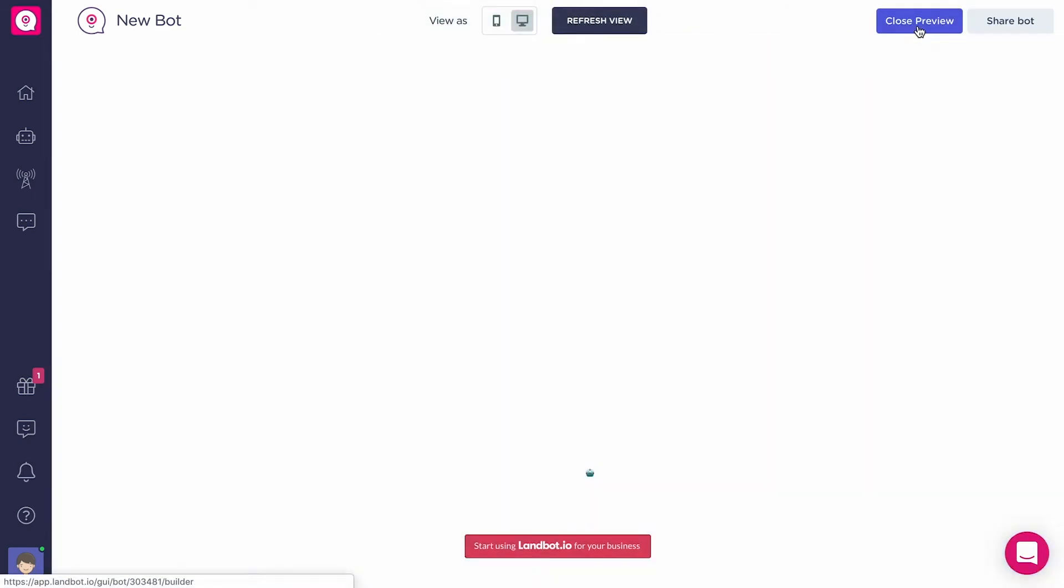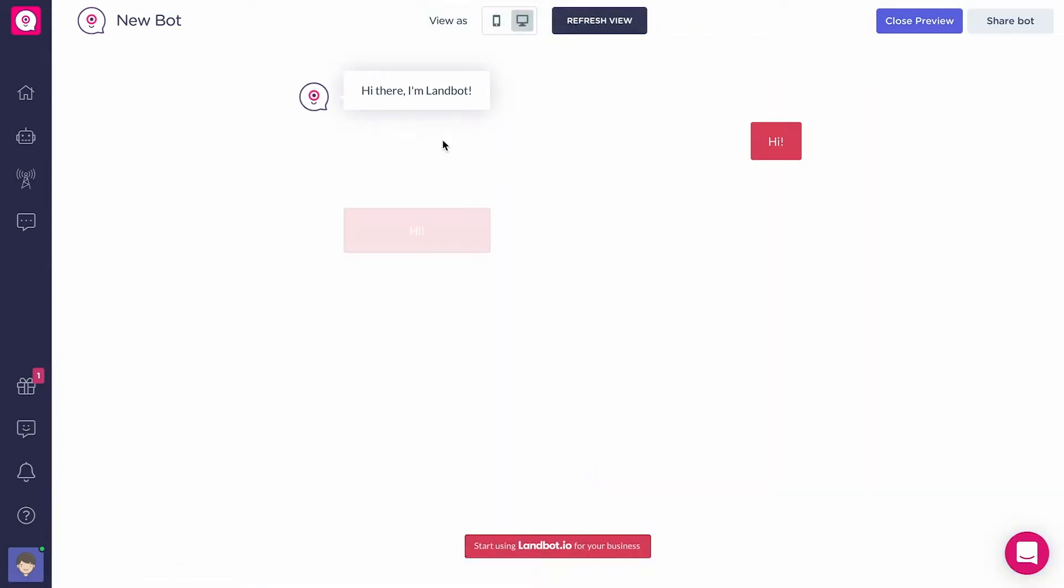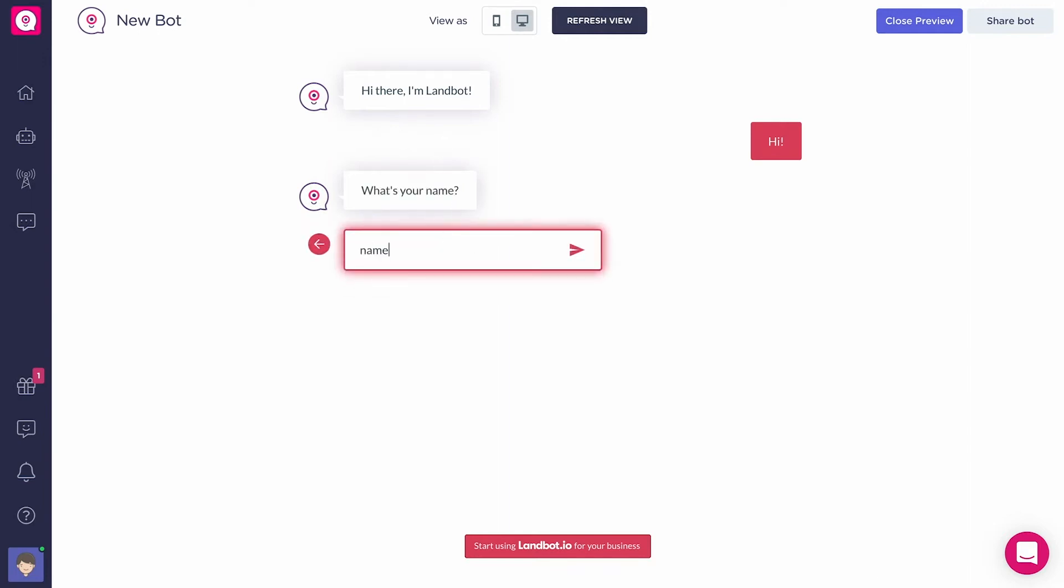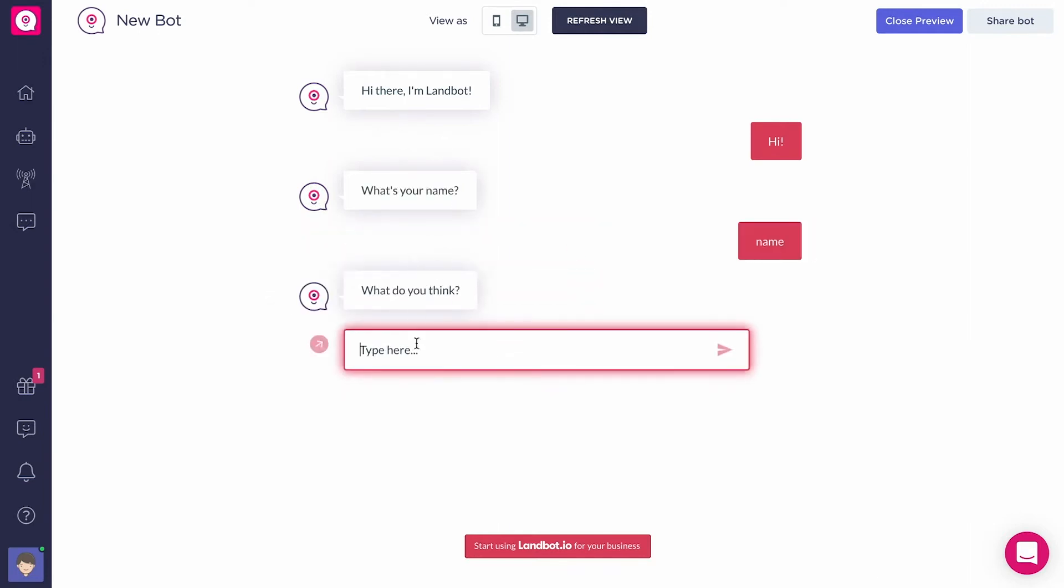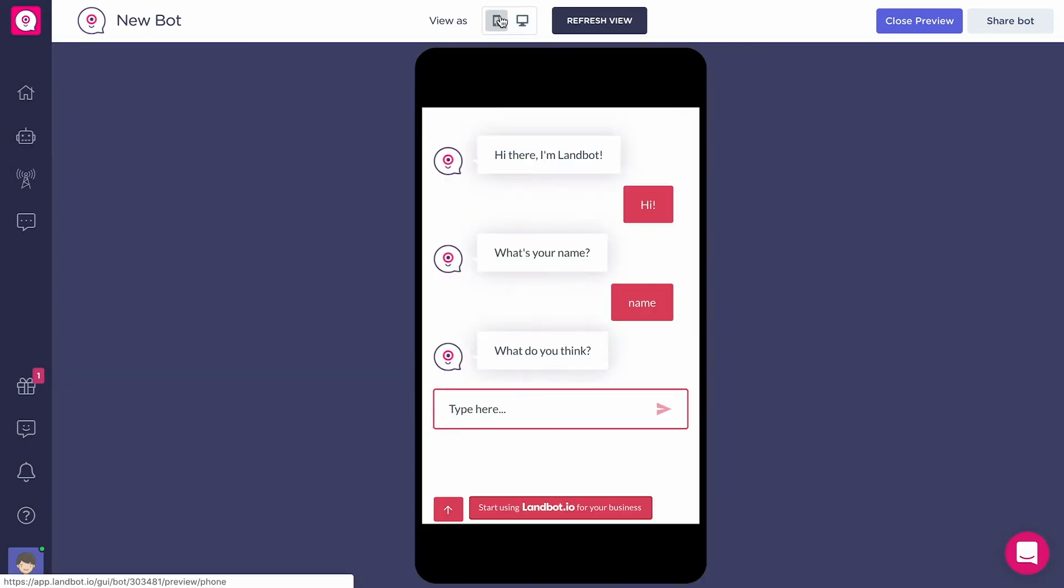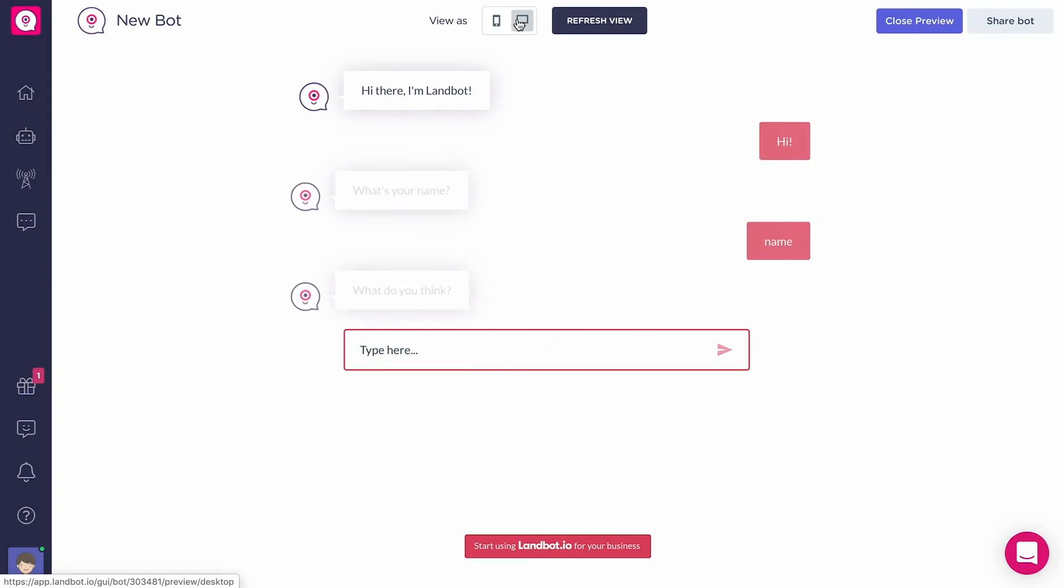Here we're going to see how the bot looks for the final user, and of course you can change the design if you want. But this section is particularly important not only to see the looks of your bot, but to test its functionalities while you're building it.